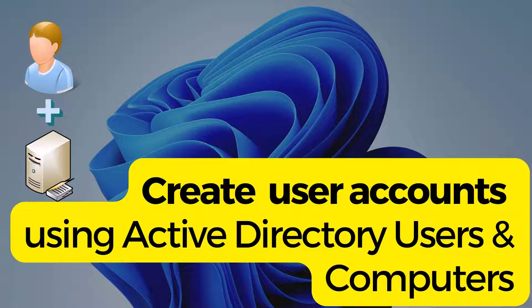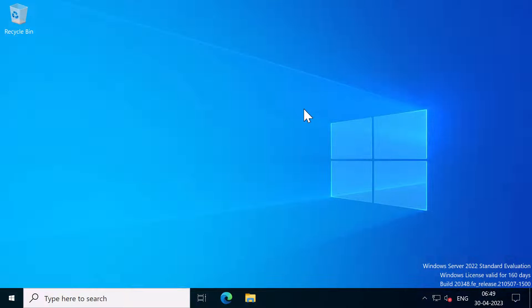One of the most common tools used when managing Active Directory is the Active Directory Users and Computers tool, also known as ADUC. Active Directory Users and Computers is a tool that lets you manage user accounts and more.